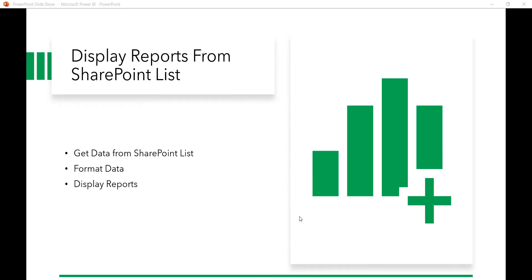In this lecture we will discuss how we can get data from a SharePoint list and then display some visualizations or reports from that data. We will also see how we can format the data and how we will use those formatted data into creating some visuals.